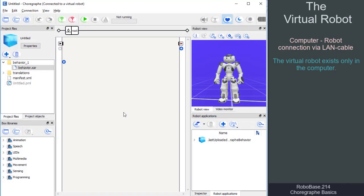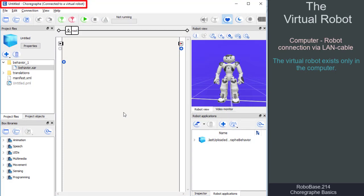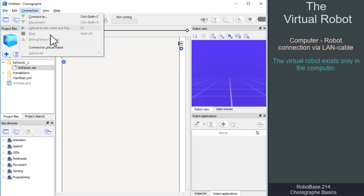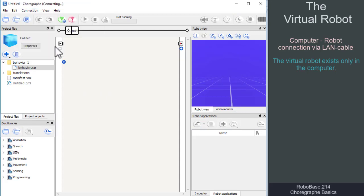After starting Choregraph, we are normally connected to the virtual robot and can read 'connected to a virtual robot' above the menu bar. If this is not the case, we click on connection and connect to virtual robot in the menu bar.